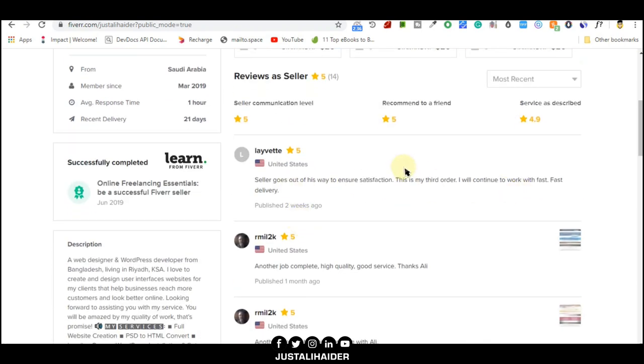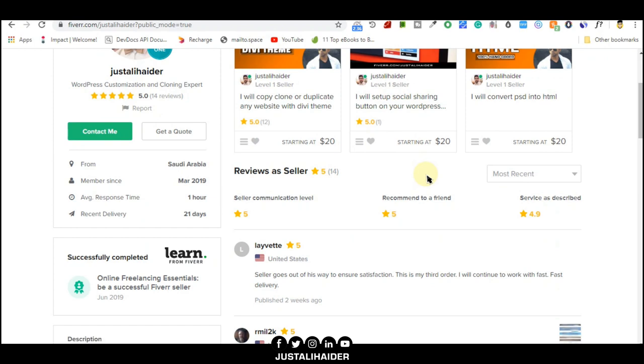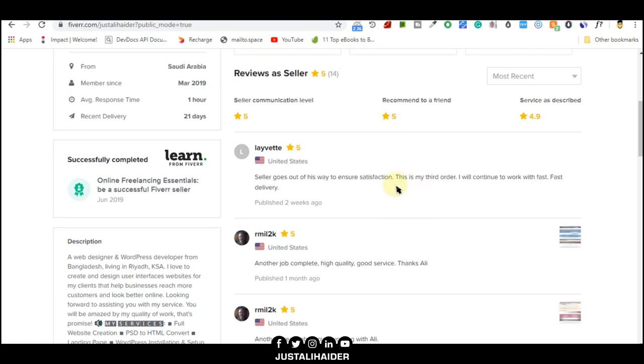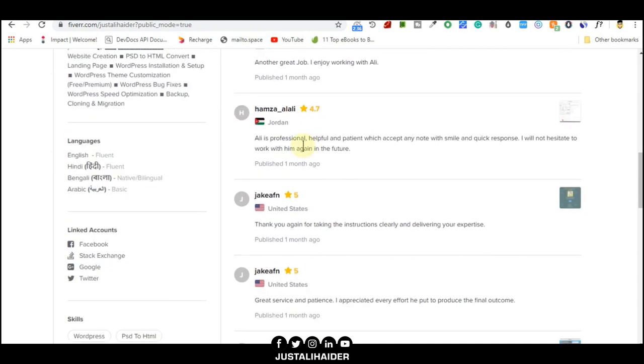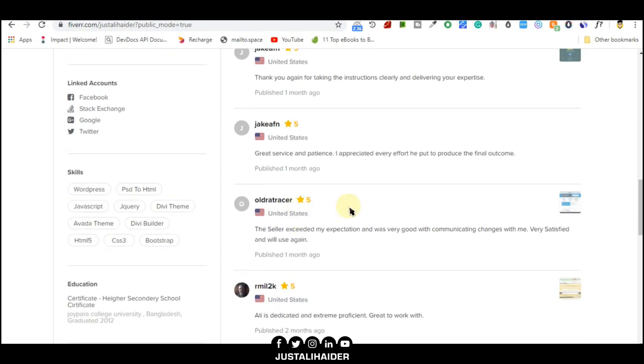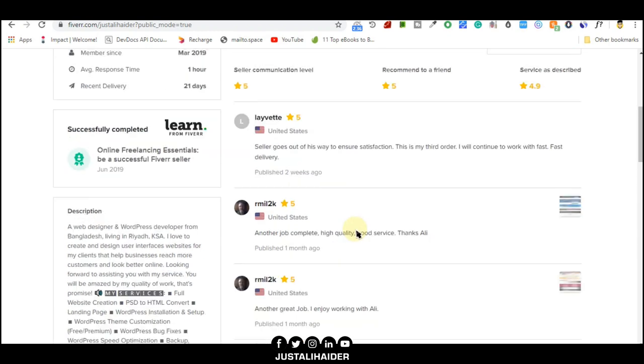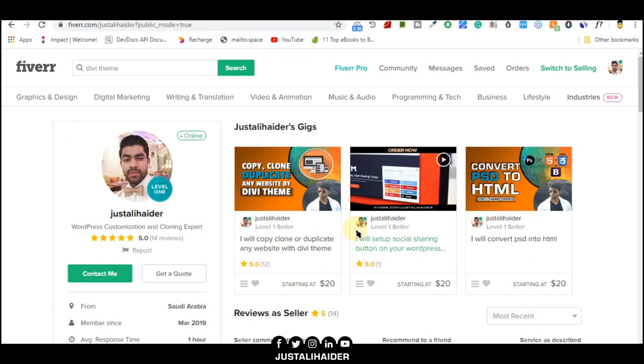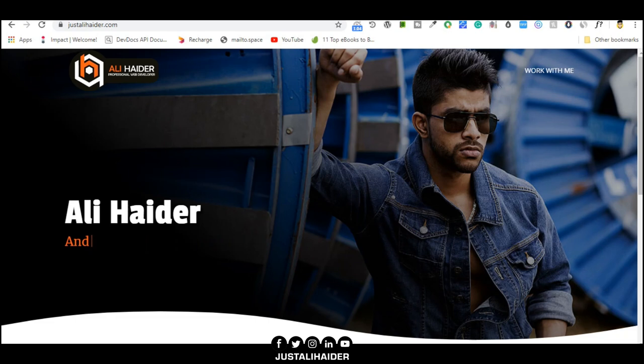This is my Fiverr account. I also take projects from my clients from here. If you have any project you cannot do by yourself, you can give it to me. You can contact me from Fiverr and I will get back to you as soon as possible. I have other clients who are very happy. They are giving me good reviews. It's wonderful to have this. Thank you so much once again. I appreciate you taking your time to watch this video. Thank you. See you in the next video.